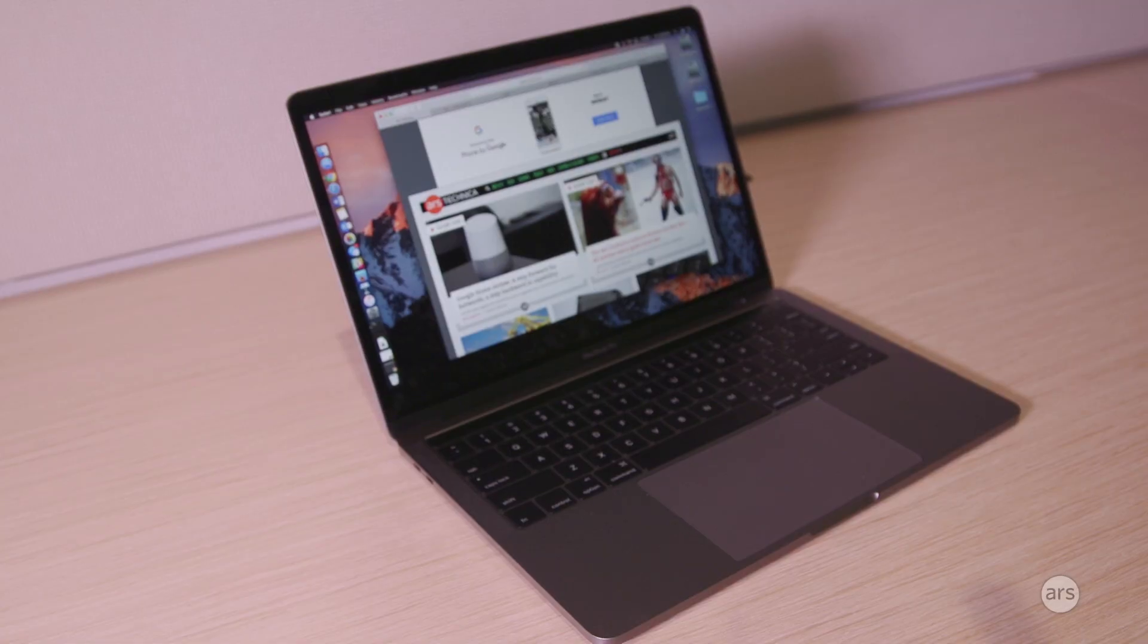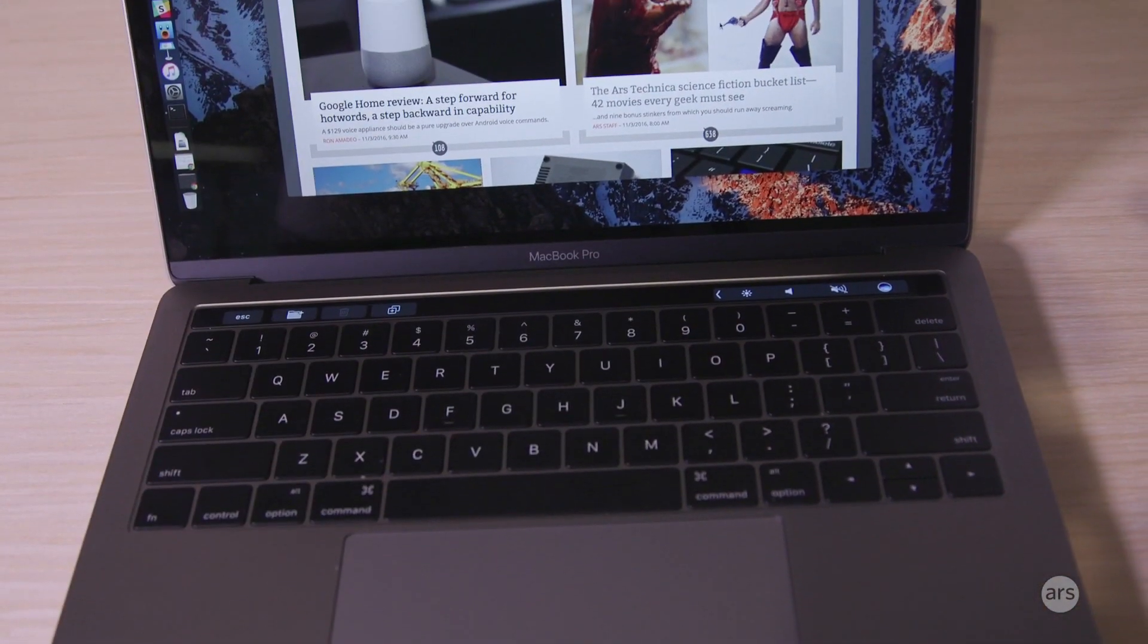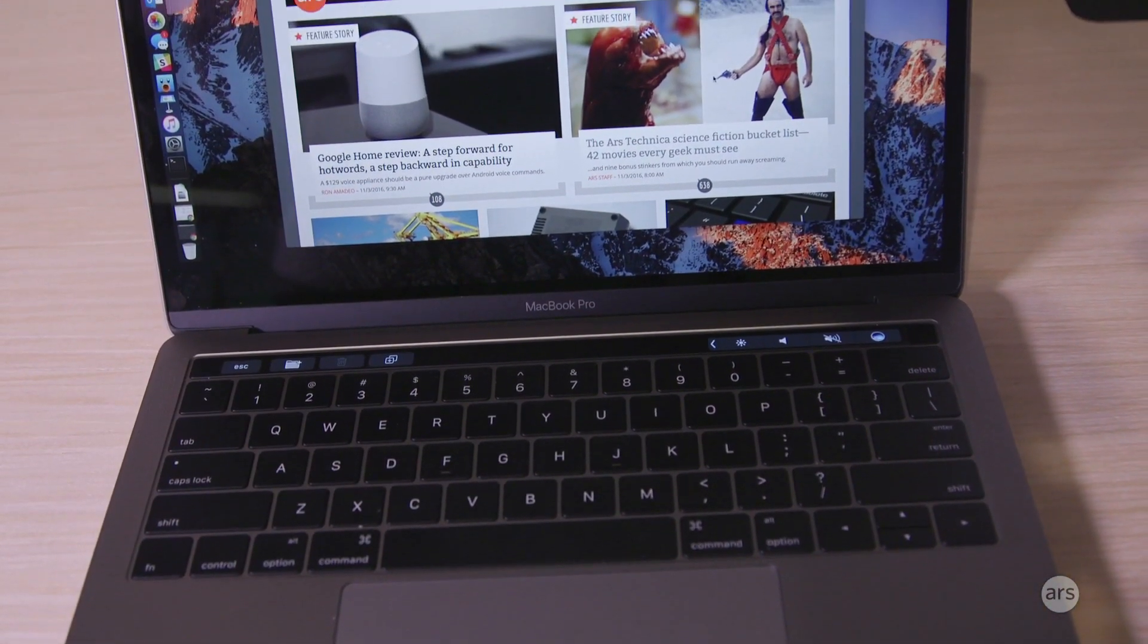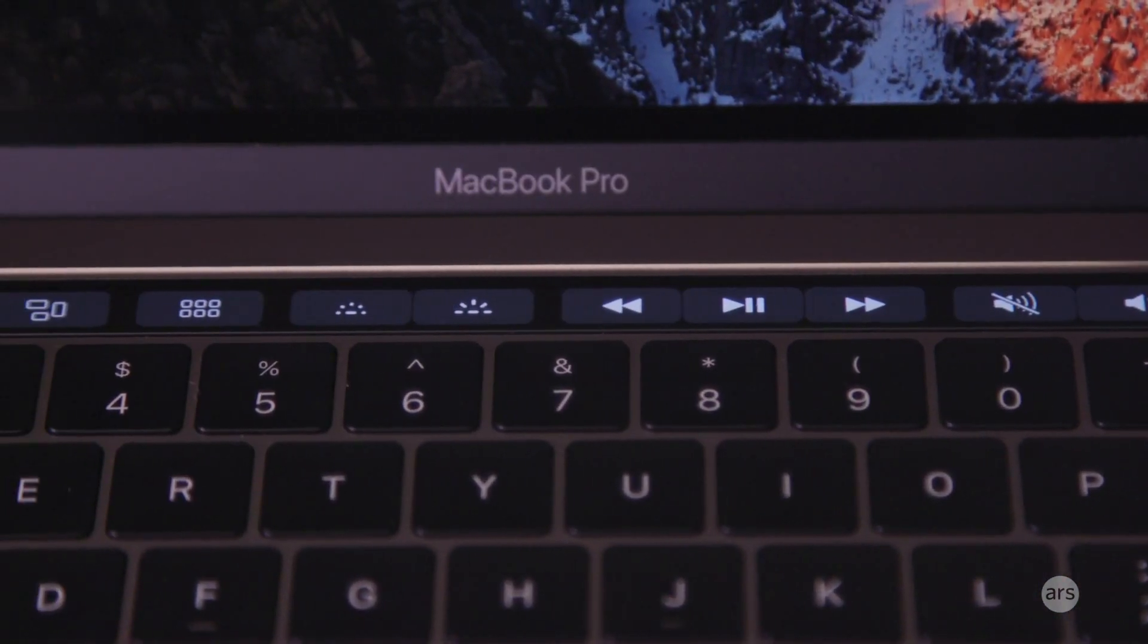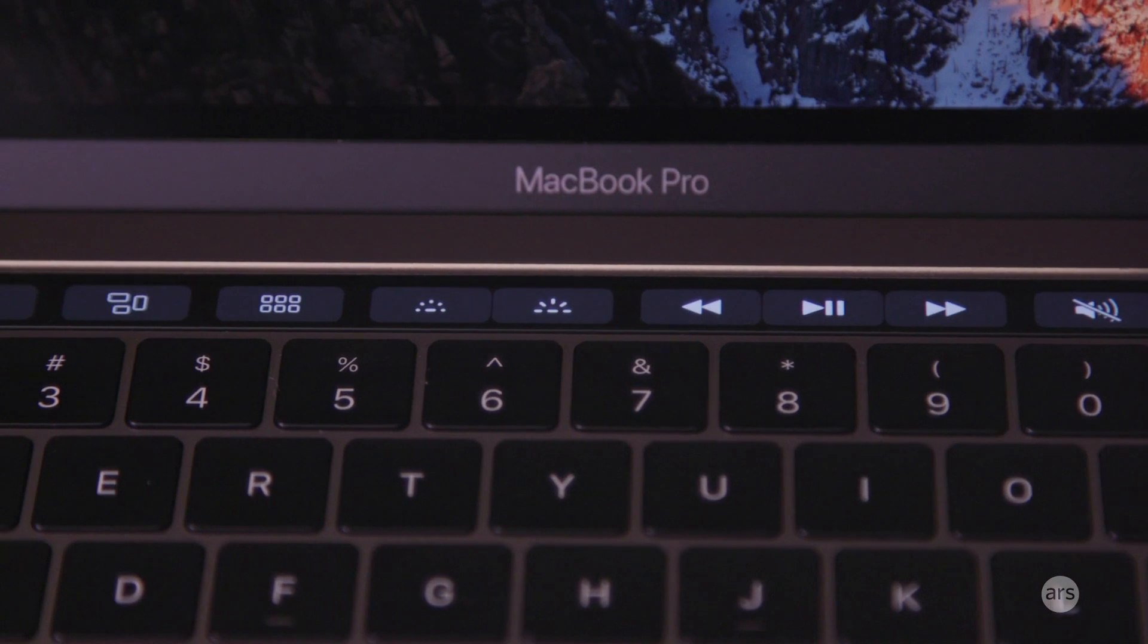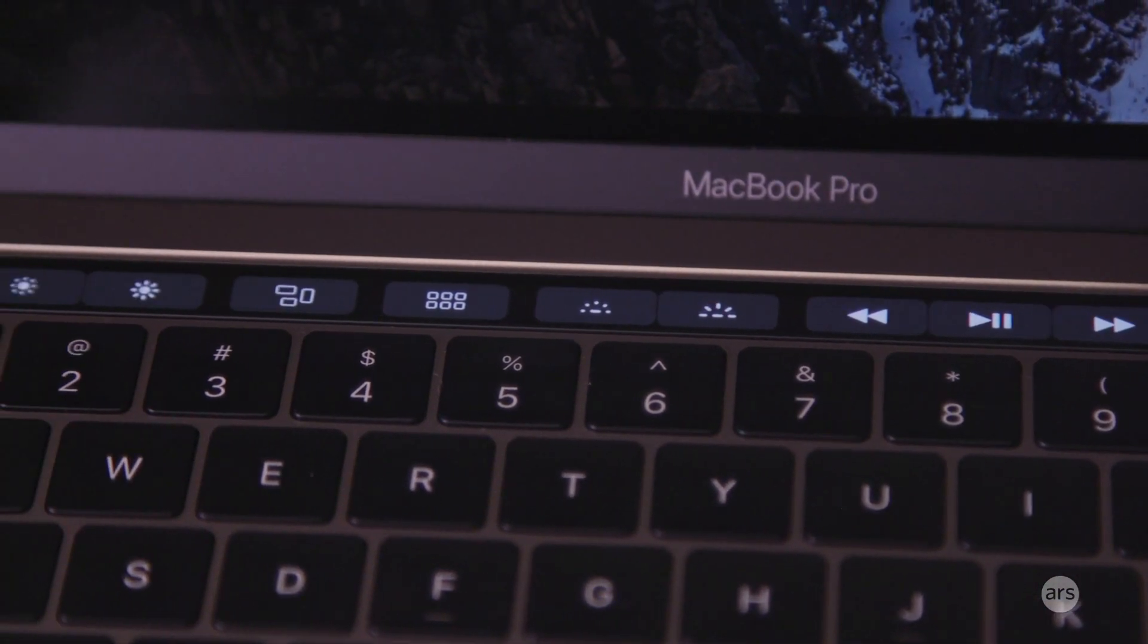Hi, I'm Andrew Cunningham for Ars Technica and today we are going to take a look at the touch bar on the new MacBook Pro. This replaces the row of function keys that Mac keyboards have used up until now.